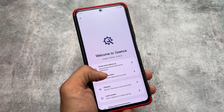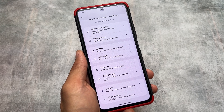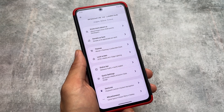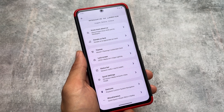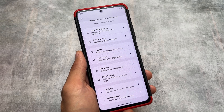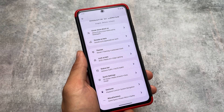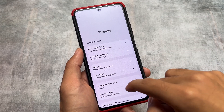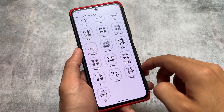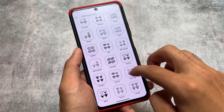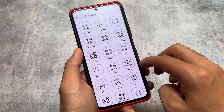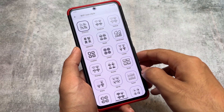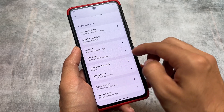Moving on to the customization section — this ROM brings a lot of customizations, though some are paid and not covered in this video. For more details, you can join their Telegram group or channel. Here we have all the customizations: theming, lock screen, status bar, and more. In the theming options, you can customize the Wi-Fi icons, with many options available — some looking really good, like plumpy, router, linear, landscape, and Japanese styles.